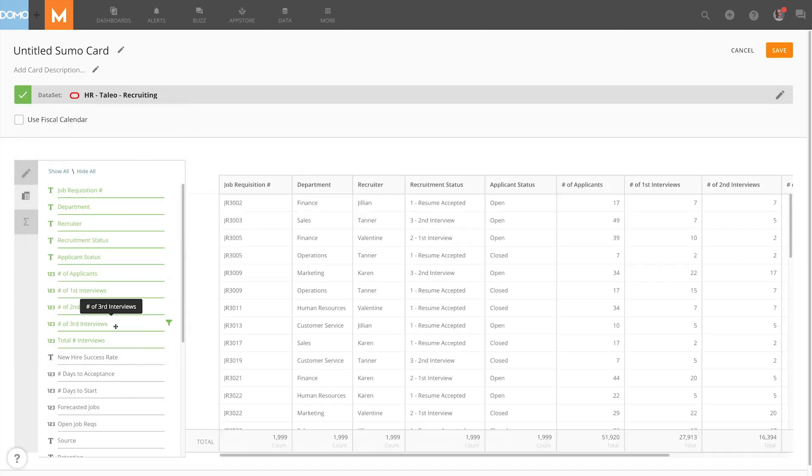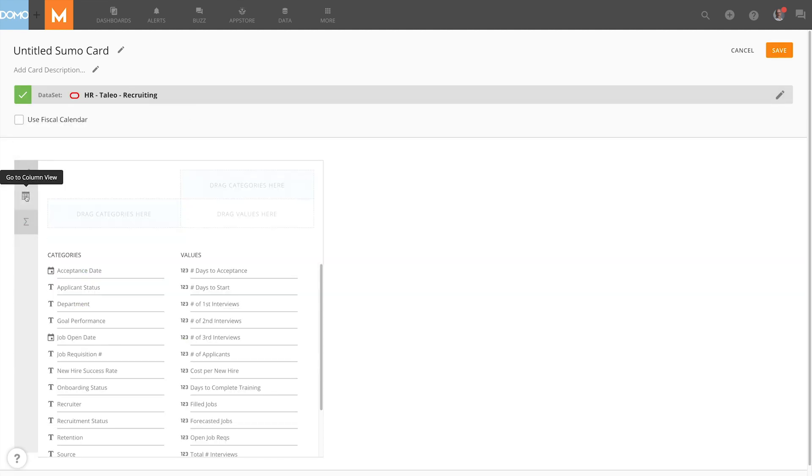Here within the Sumo table editor I can actually see the pivot view here on the left hand side. From here I can select the categories and values that I want to use to build my pivot view. And I've got a couple of different ways that I can add these individual categories and values into their respective spots.